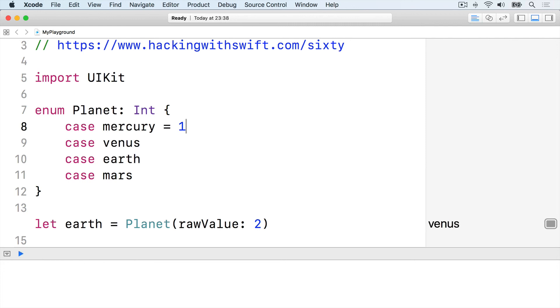Now Swift will assign 1 to Mercury and count upwards from there, meaning that Earth is now the third planet.